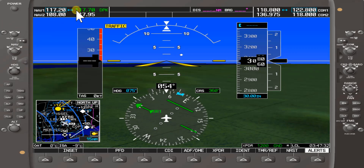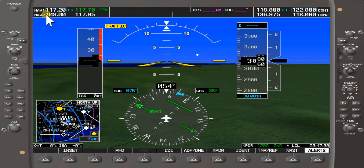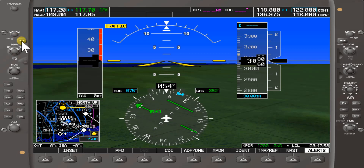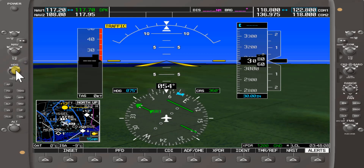Now that we covered the navigation knob and navigation frequencies — how to choose active versus standby and change the nav frequencies for the VOR — note that with this simulator we only have one nav function. A multi-nav panel would have nav 1 and nav 2, but here we have one nav and one com. We covered nav ID, nav toggling between active and standby, and changing nav frequencies.